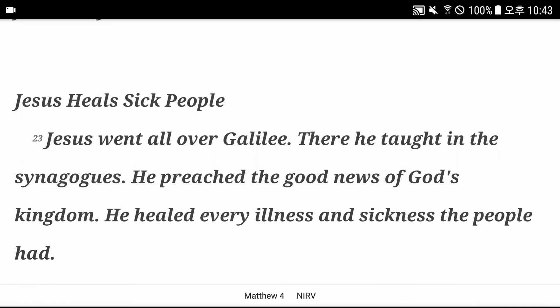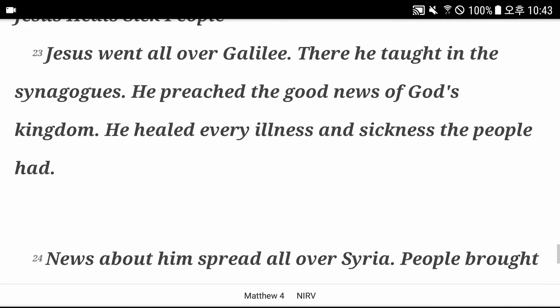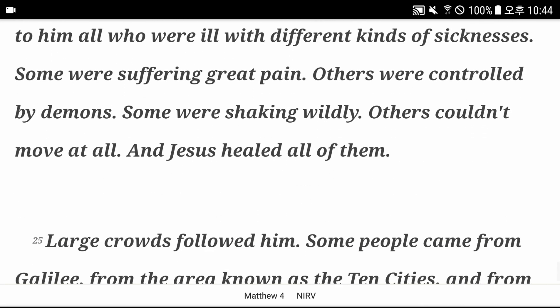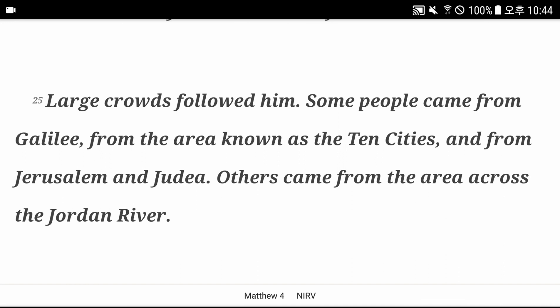Jesus heals sick people. Jesus went all over Galilee. There he taught in the synagogues. He preached the good news of God's kingdom. He healed every illness and sickness the people had. News about him spread all over Syria. People brought to him all who were ill with different kinds of sicknesses. Some were suffering great pain. Others were controlled by demons. Some were shaking wildly. Others couldn't move at all, and Jesus healed all of them. Large crowds followed him, from Galilee, from the area known as the Ten Cities, and from Jerusalem and Judea. Others came from the area across the Jordan River.